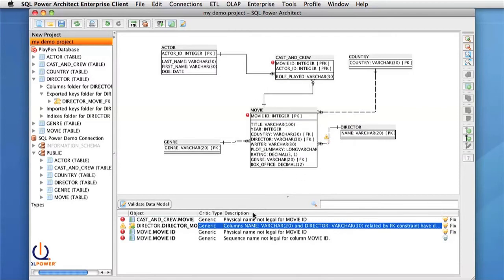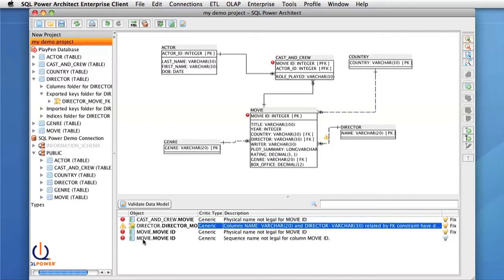And we also have a table below with more description about each error. We have several icons that show us if there is a warning or error on the object. We also have the name and an icon showing us what type of object has an error on it. The critic type tells us what validation group the rule is involved in.